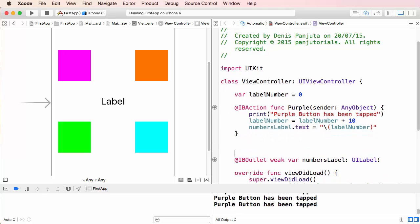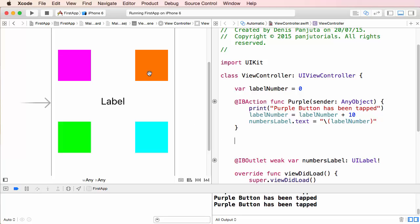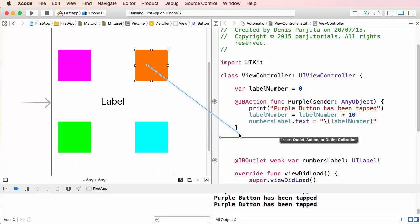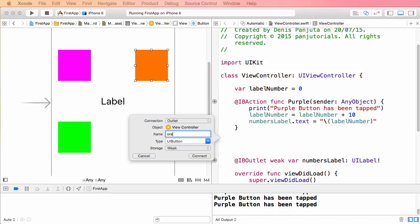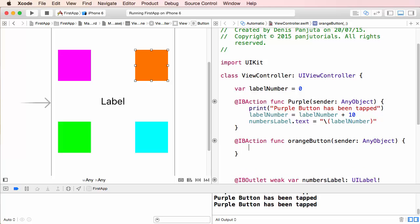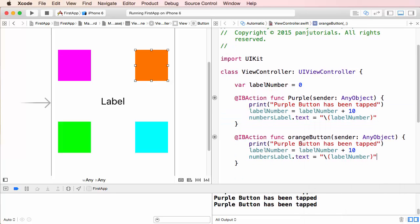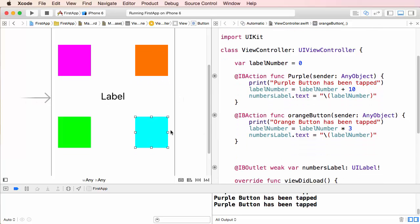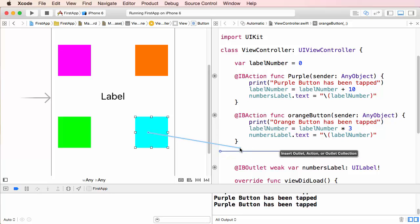I'll now show you one way to do it. I drag the orange button over and call it 'orangeButton', making sure to change the connection type to Action, then click Connect. Inside I enter the code: 'orange button has been tapped' and set labelNumber to multiply by three. Then the same with the blue button — I drag it over, change it to Action, call it 'blueButton', click Connect, and set it to divide by two.